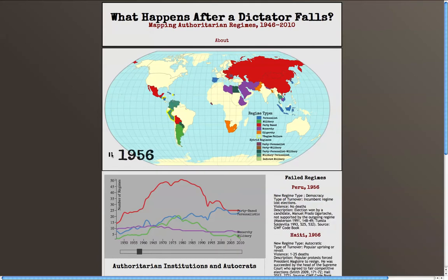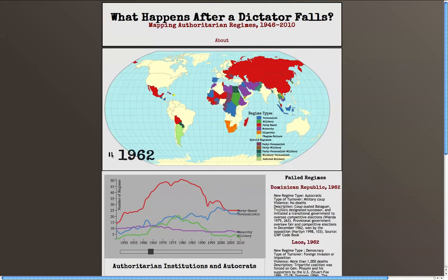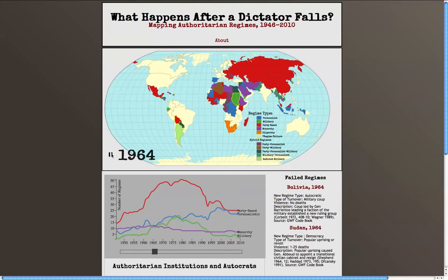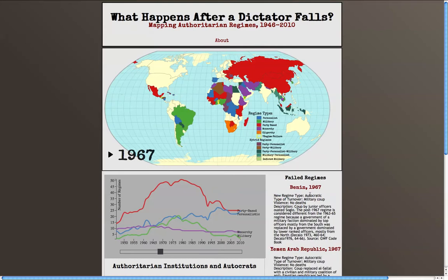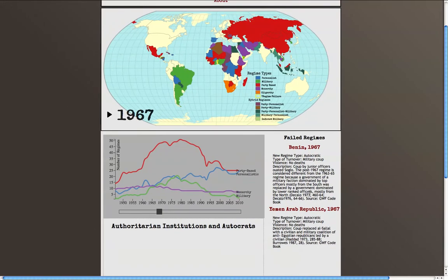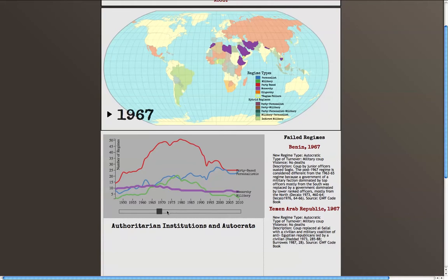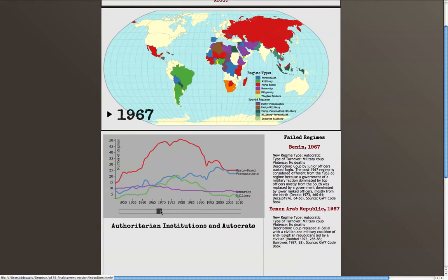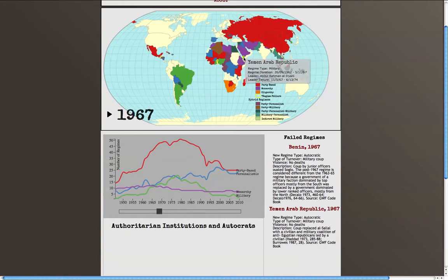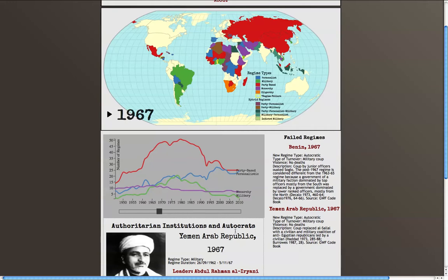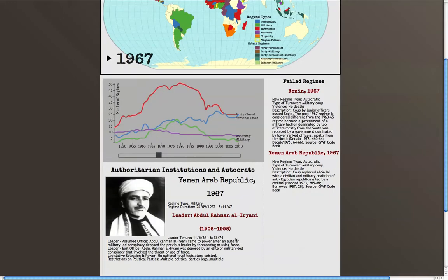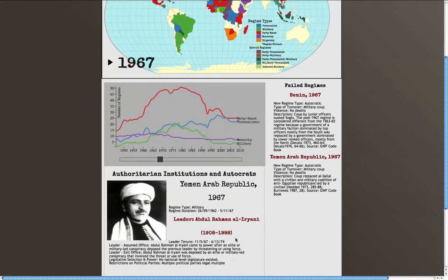As the year changes, a regime failure window is populated with regimes that experienced regime failure that year. With the proper year selected, the user can then mouse over each individual country, which will return an info window containing information about the regime. If the user clicks on the country, the info window below will be populated with the bulk of our regime data.